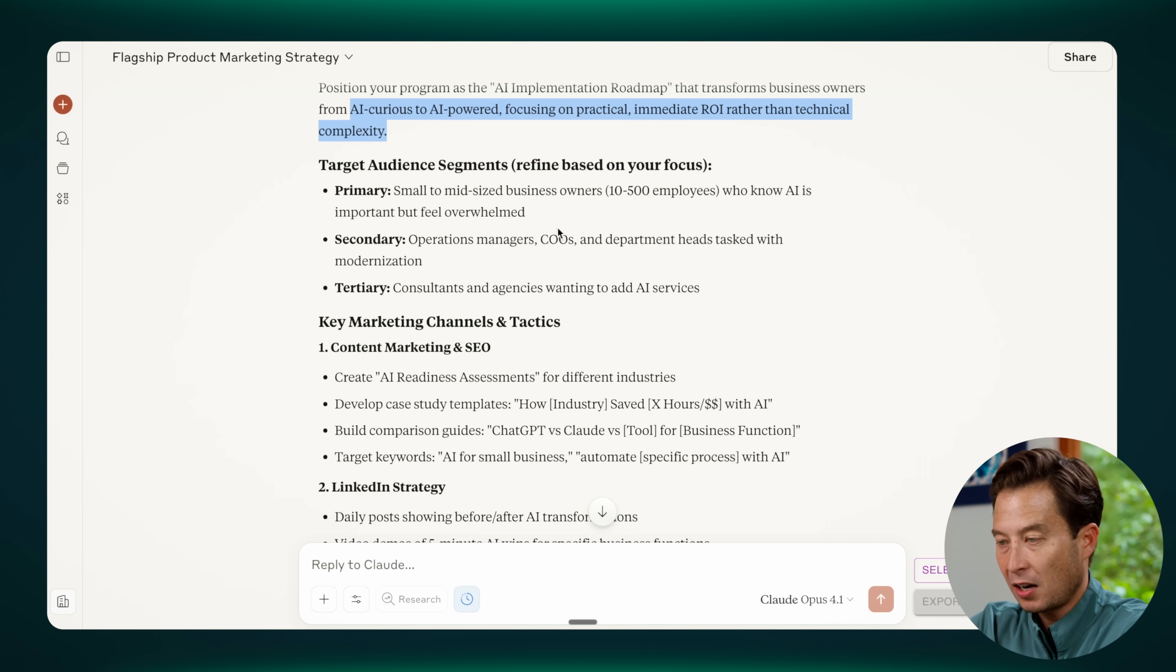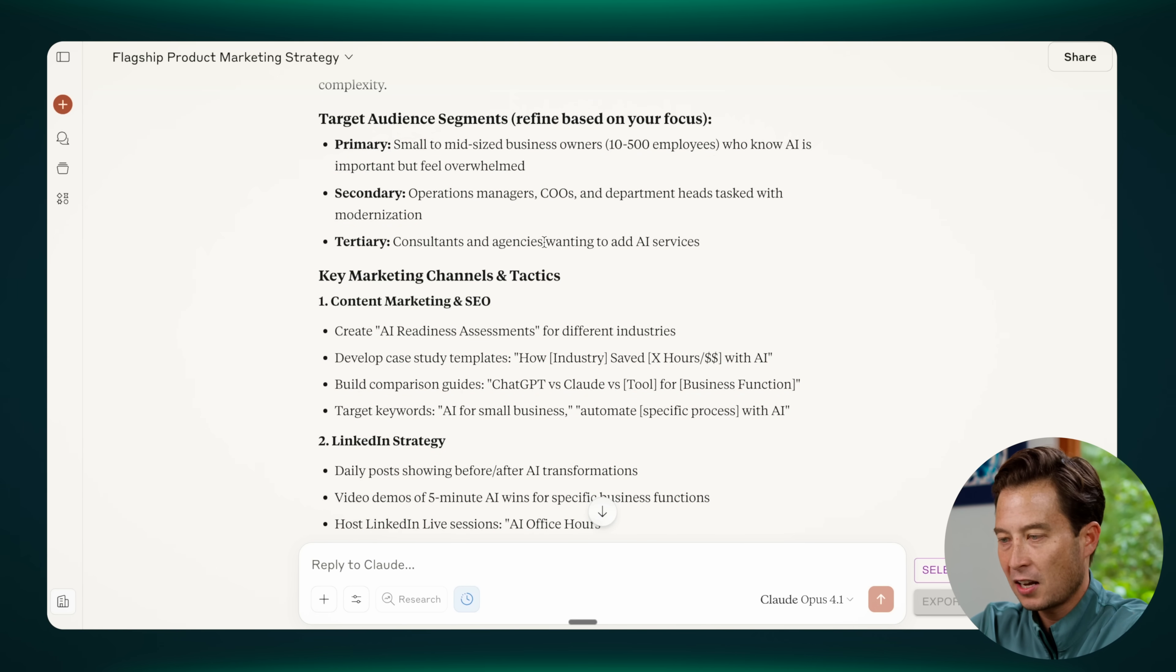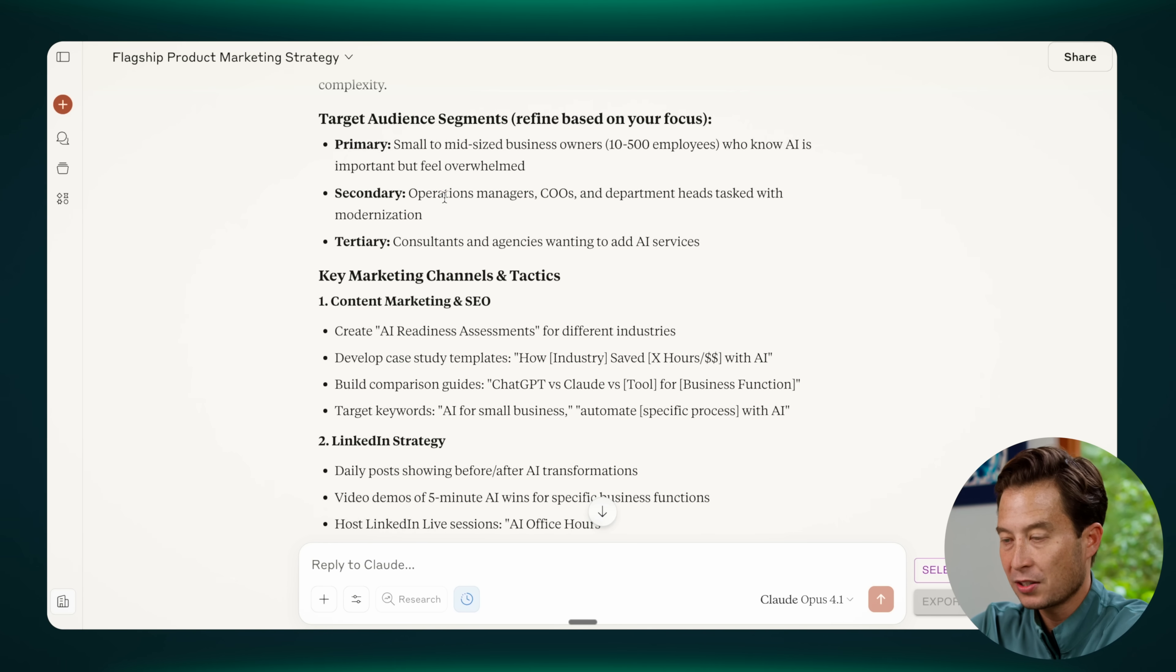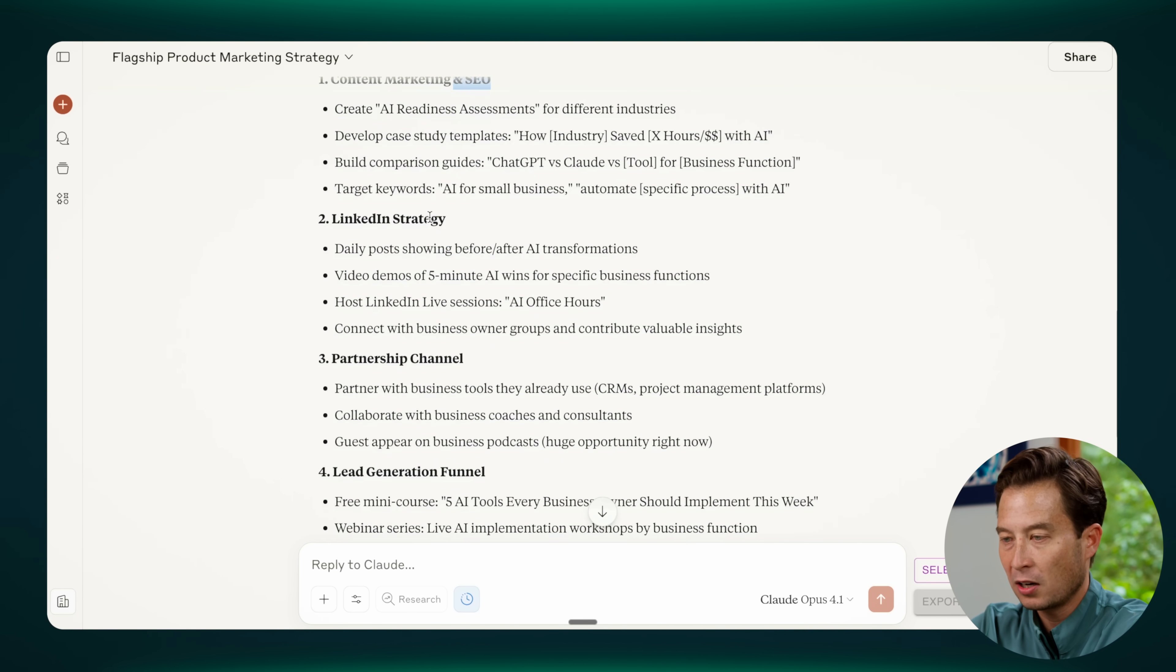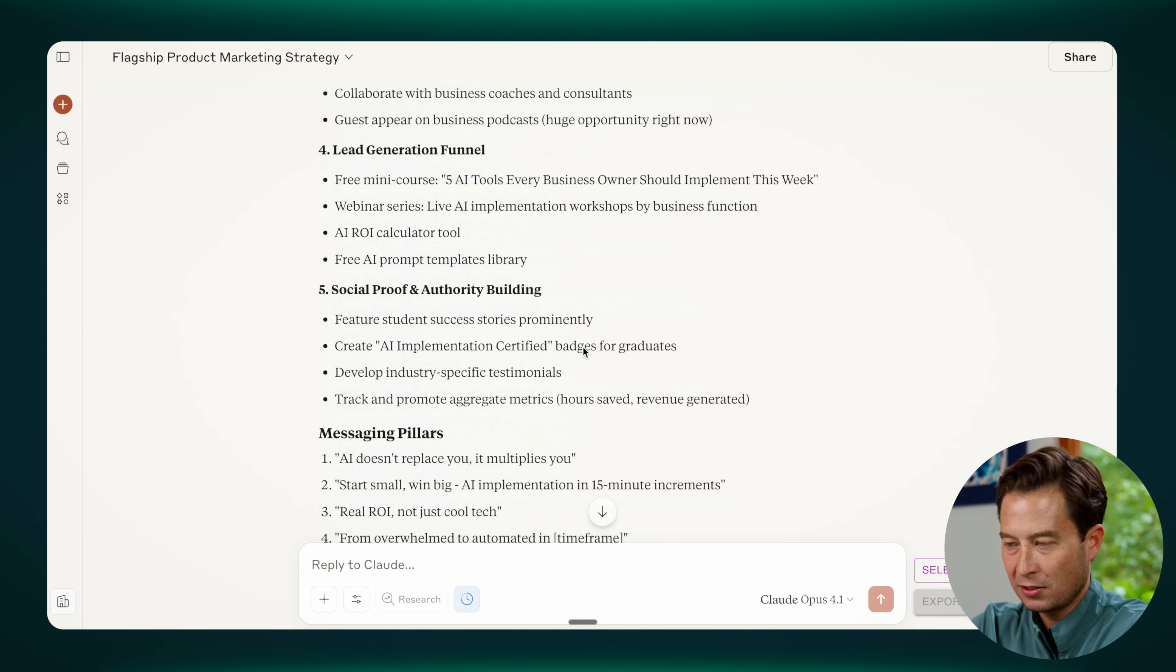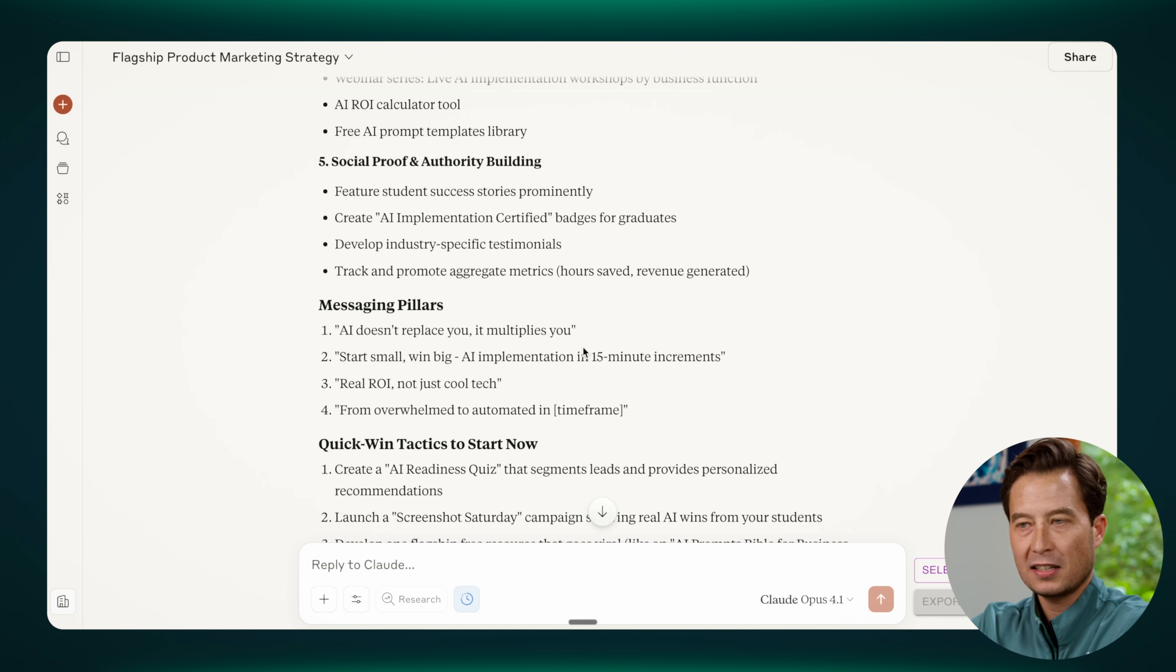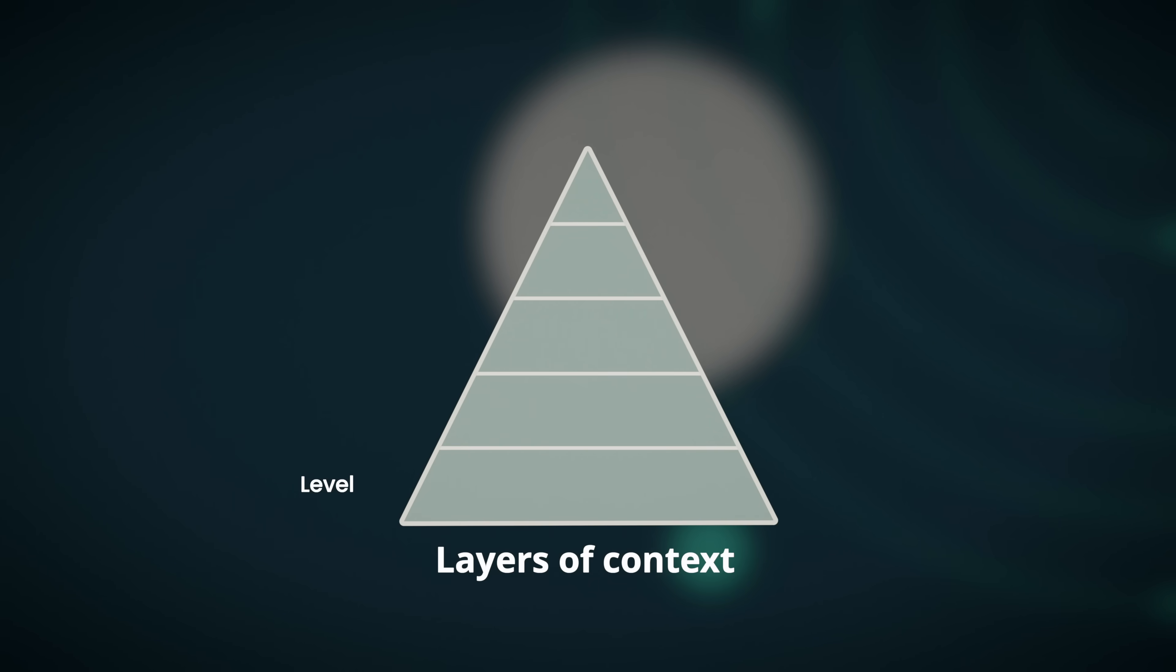It doesn't know anything about my audience segments. I mean, it's guessing here. This is not really correct. It's not at all about consultants and agencies. It's not about operations managers. It's about business owners. We actually don't do anything with SEO. So that's wrong. We're not really that big on partnerships. This is all just basically made up and invented pretending like it has some idea of what we're trying to accomplish. The reason this response is not very good is that it's based on only level one of context, which is the training data.